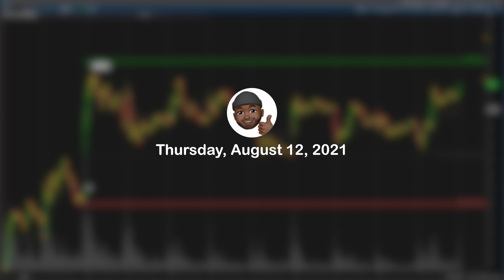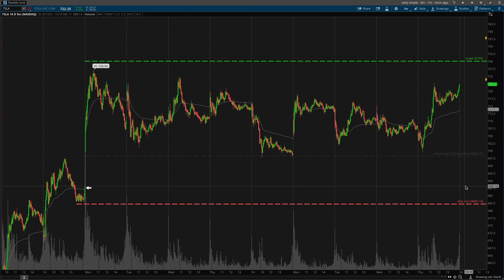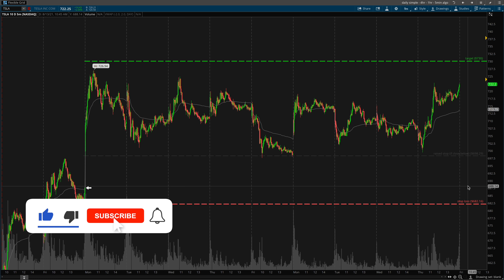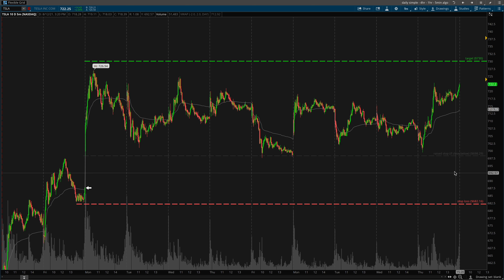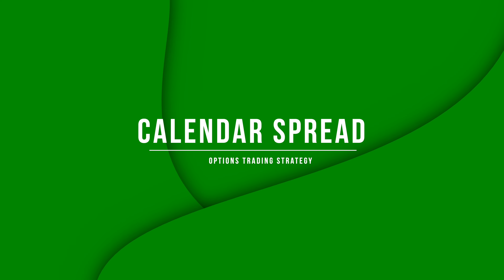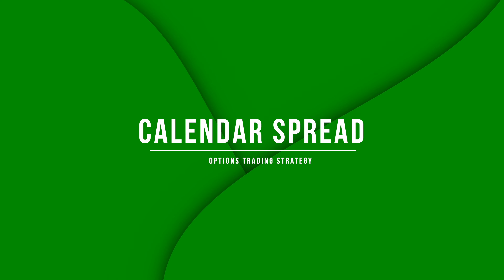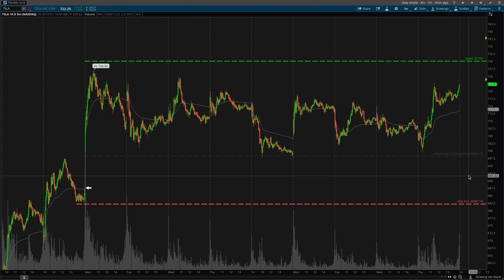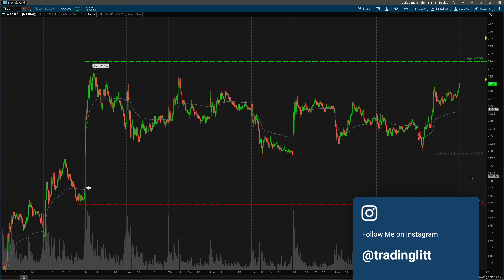What's going on guys, Bryant here. Today is Thursday August 12th 2021. I want to let you guys know this is in my opinion going to be one of the most important options trading videos you've probably ever seen. I'm going to show you guys three live scenarios going on right now in Tesla, Apple, and AMD. We're going to be talking about the calendar spread option strategy.